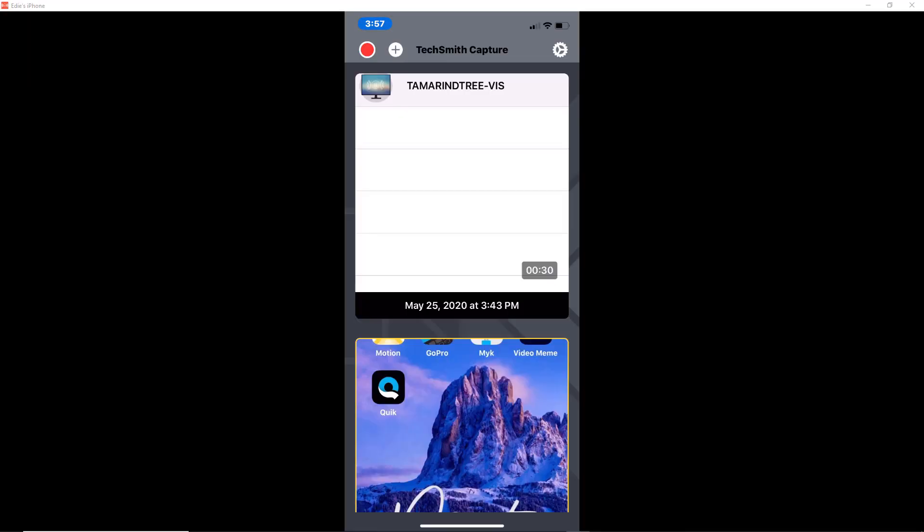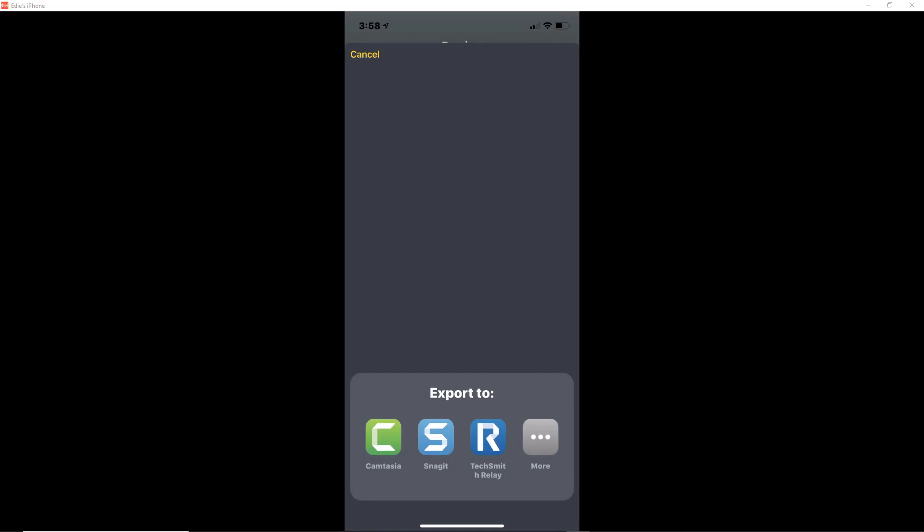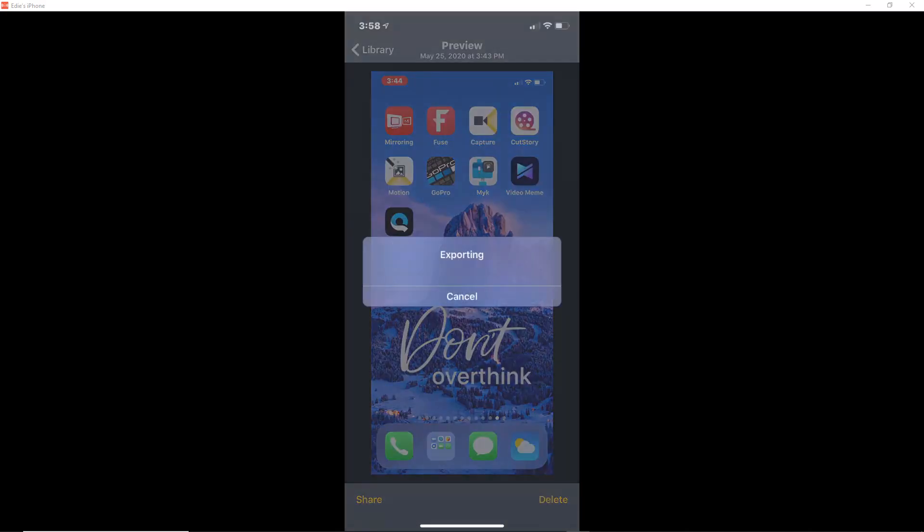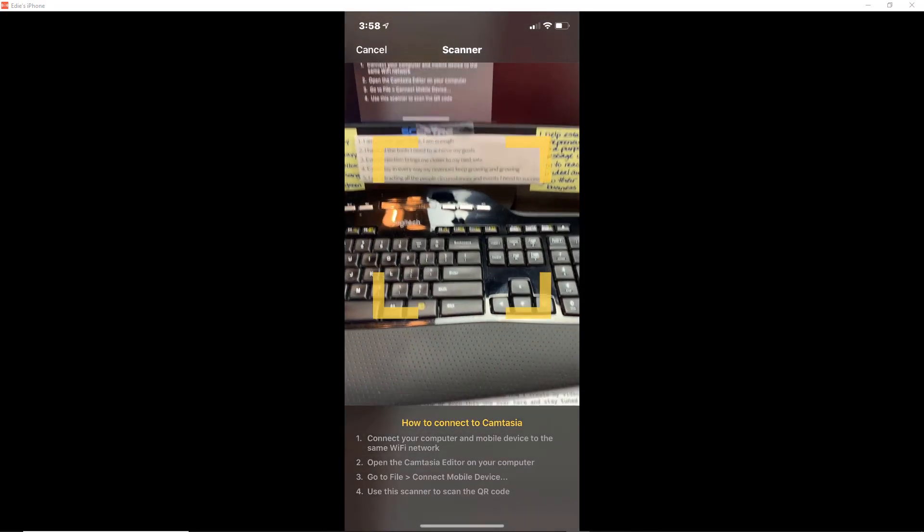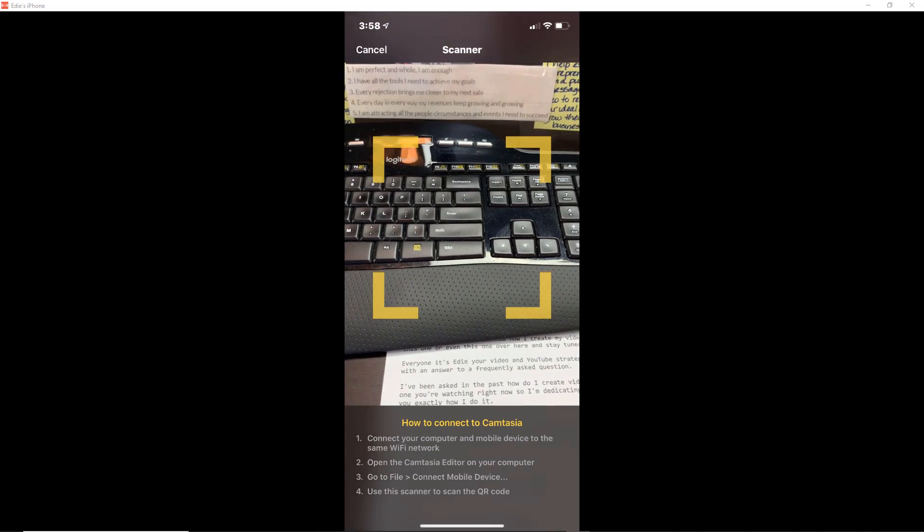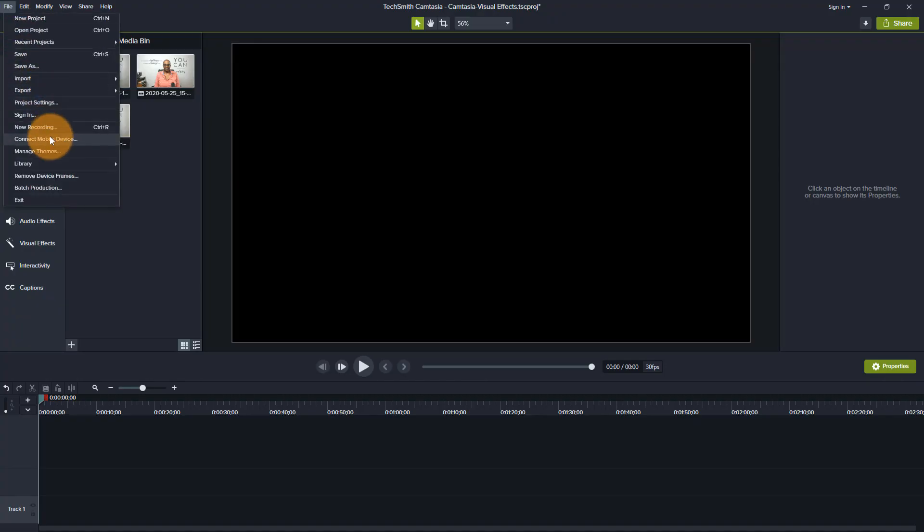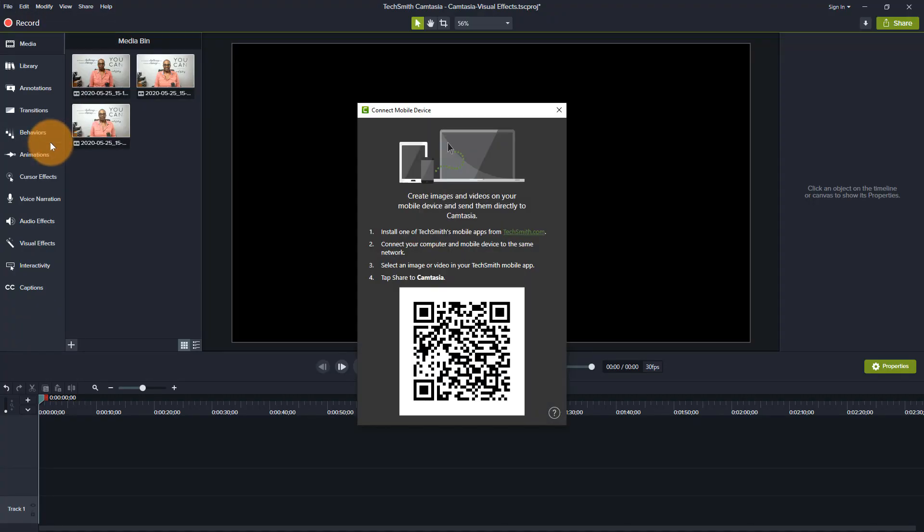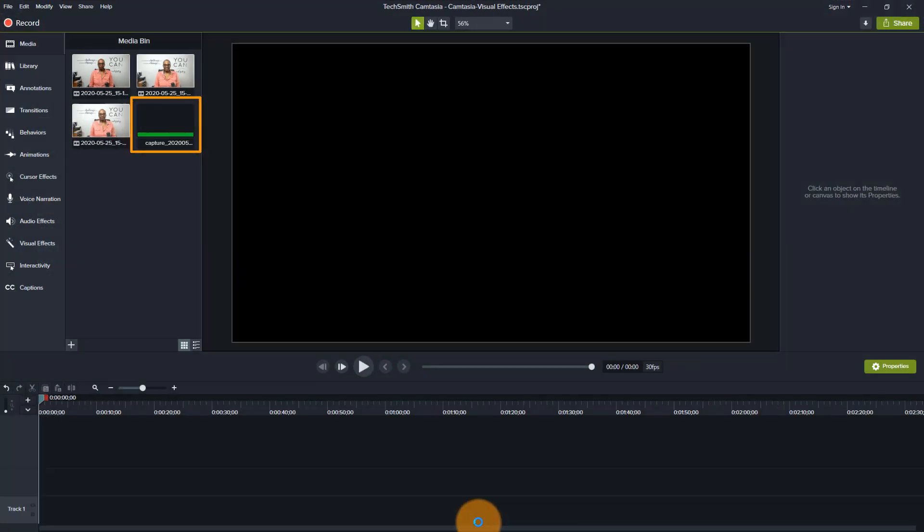Now to transfer this footage that's in TechSmith Capture to my Camtasia account, all I need to do is highlight the video and then click on the bottom button that says share and then I can choose where I want it to be exported to. Let's transfer it to Camtasia and then it's going to ask me which one I want and then I have to connect it.